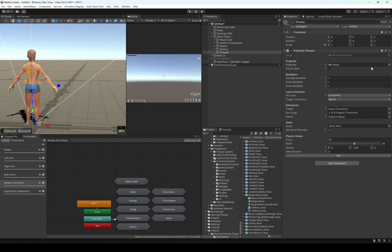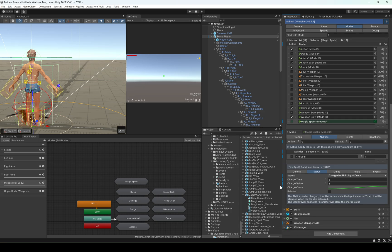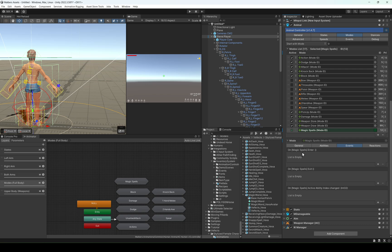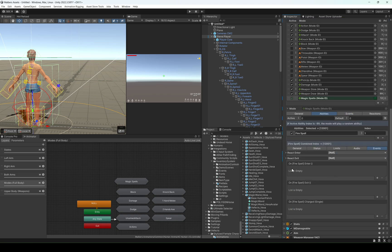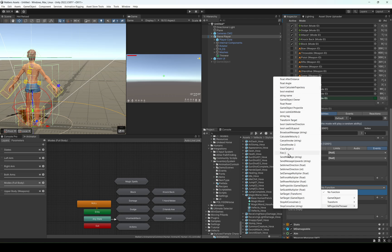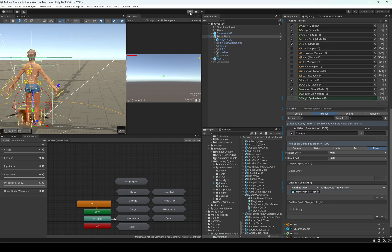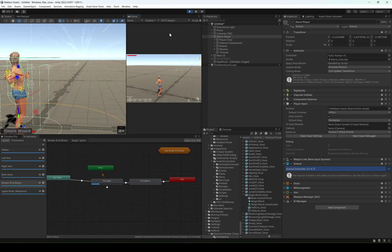We actually need to fire the projectile, so we're going to go to the events of the ability — fire spell exit — and we're going to throw the projectile right here: projectile thrower fire. Let's try this one more time. Perfect, we are throwing the projectile, but we're throwing it always at front.